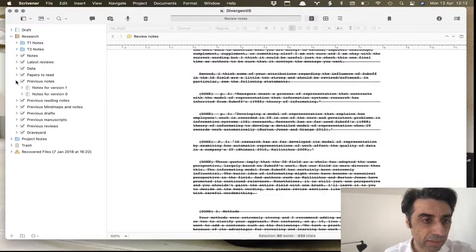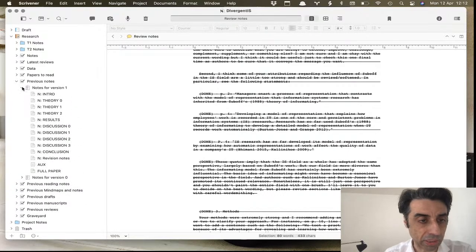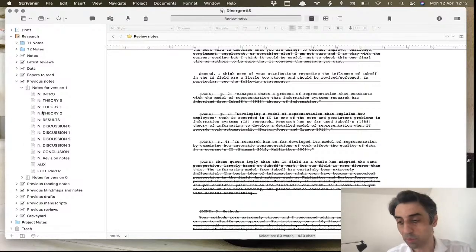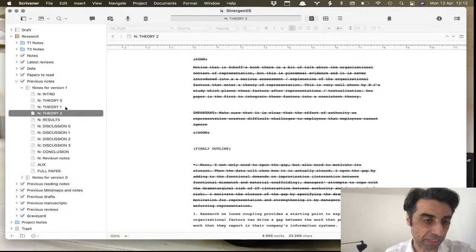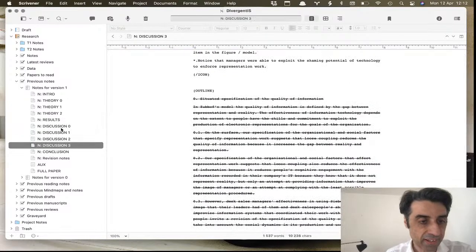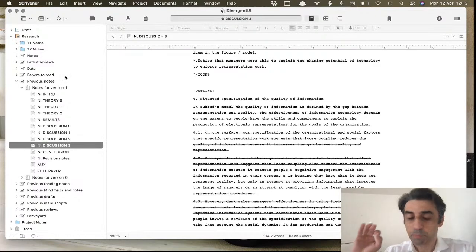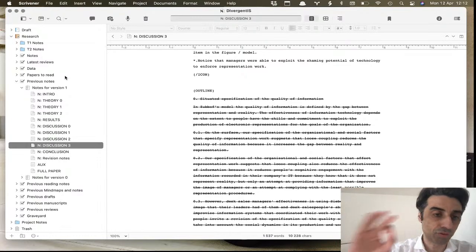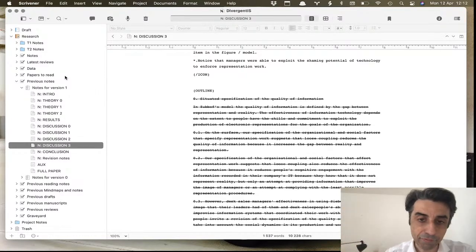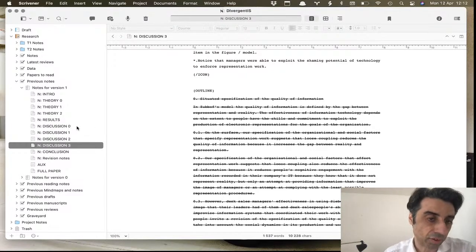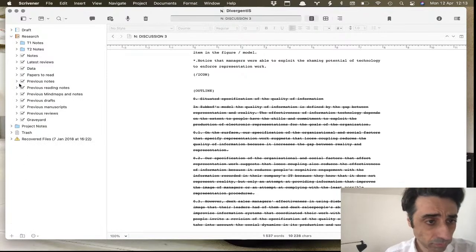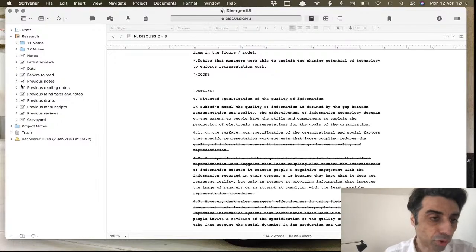I keep notes separately for each version of the paper. Because this went through revise-and-resubmit rather than unconditional acceptance, I have three separate theory-section notes and four parts of discussion notes. My notes always match my draft structure — if my draft has five parts in the discussion, I'll have five different notes for the discussion. I label them zero, one, two, three — which gives four parts.